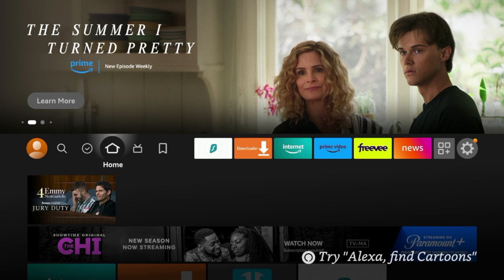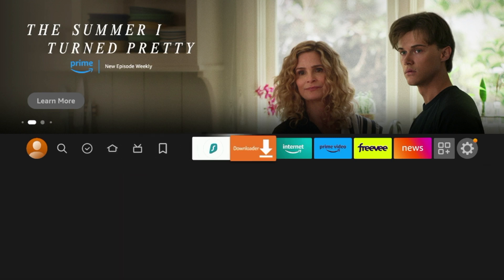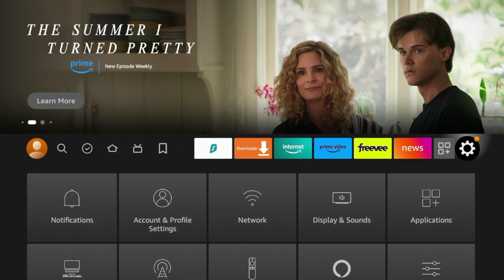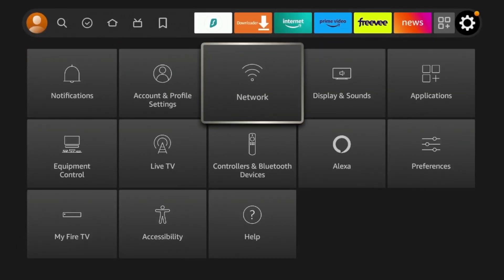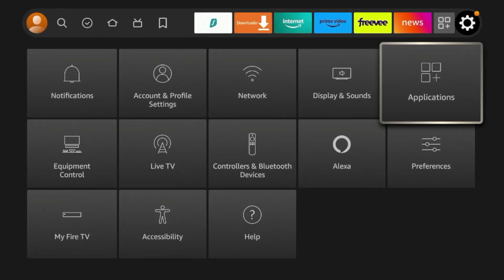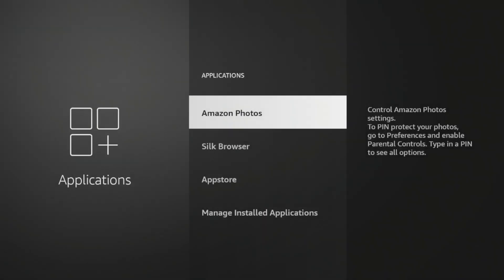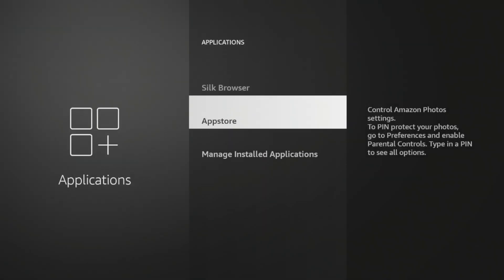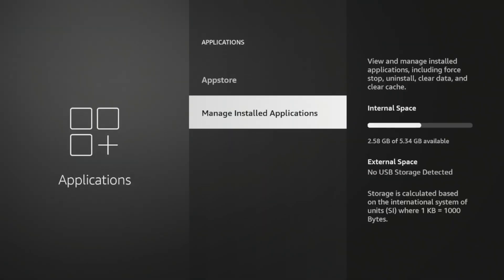So the first thing I want to do is from the home screen, I want to hover over the settings icon and scroll down and click applications. And right away, as I hover over manage installed applications, you'll see I still have a decent amount of space left on my Fire Stick.